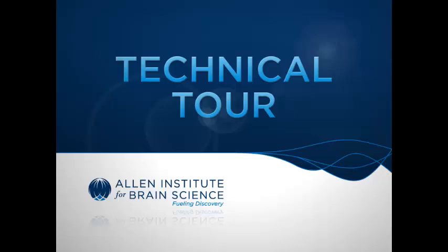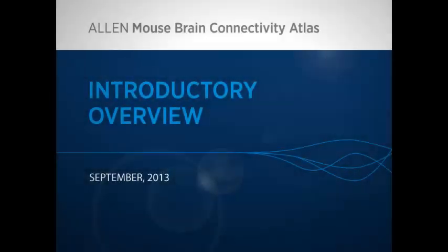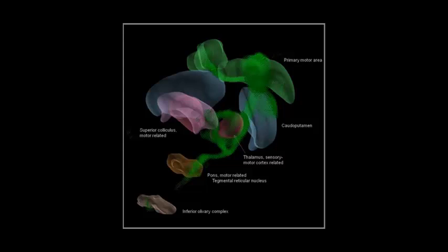Welcome to the Allen Institute for Brain Science technical tour. This video demonstrates the navigation and data mining features of our newest dataset. The Allen Mouse Brain Connectivity Atlas is a high-resolution map of neuronal connections in the mouse brain.